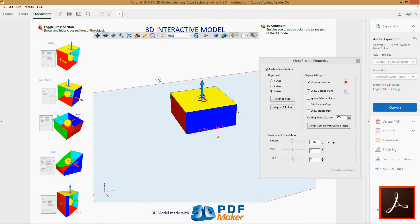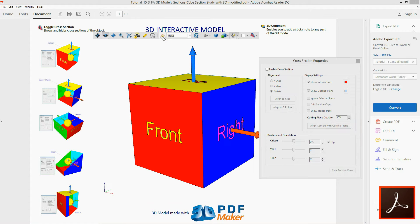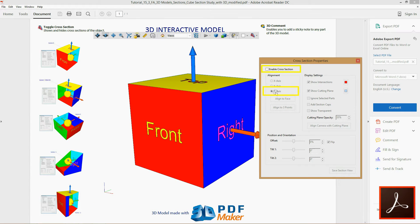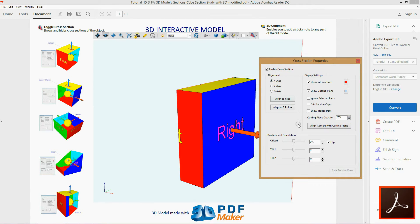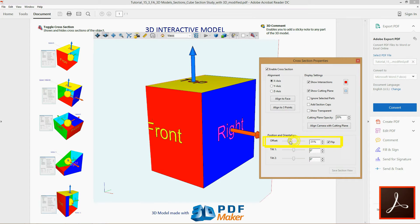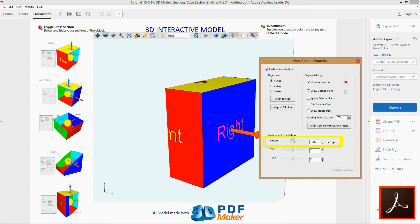Click the button with the house icon. Again check the box Enable cross-section and align the cutting plane to axis X. Adjust cutting plane opacity and offset, observing the changes in the model.